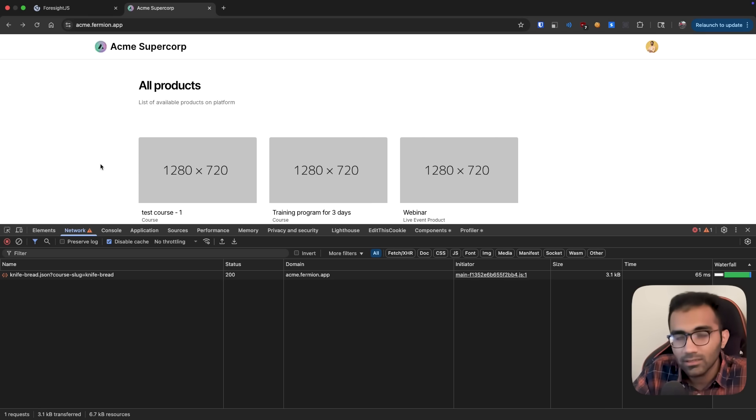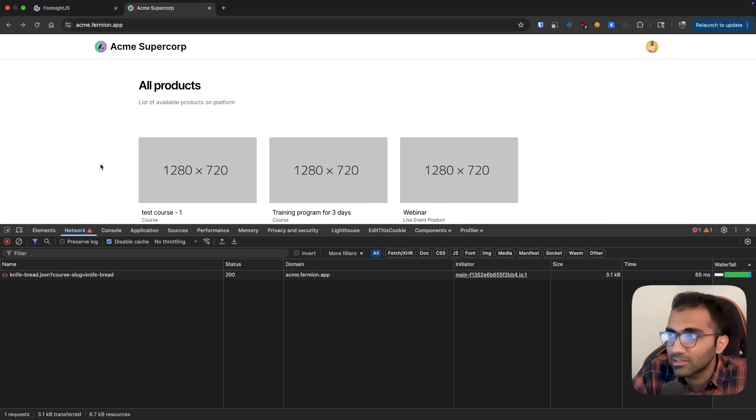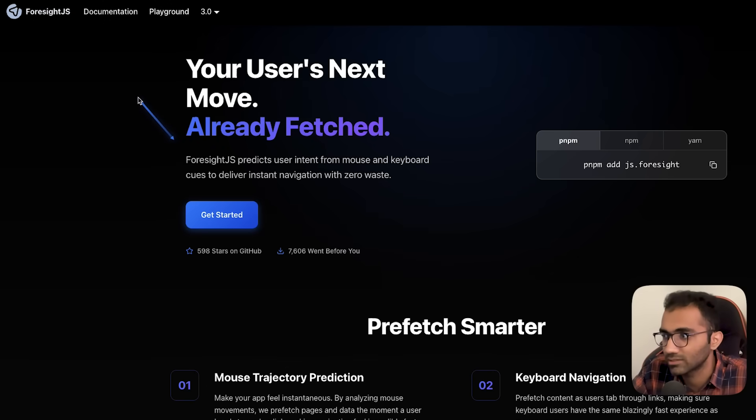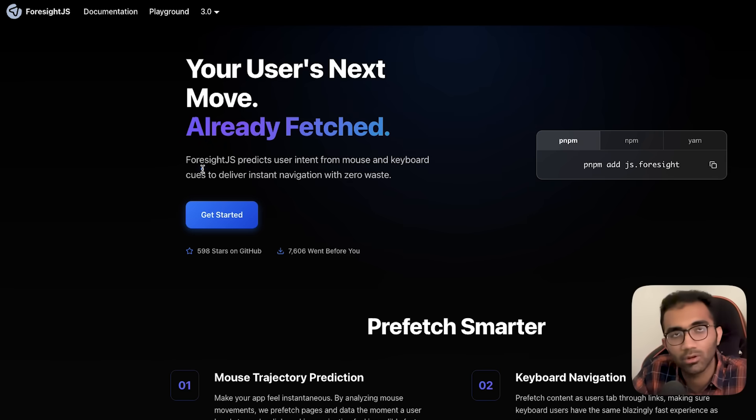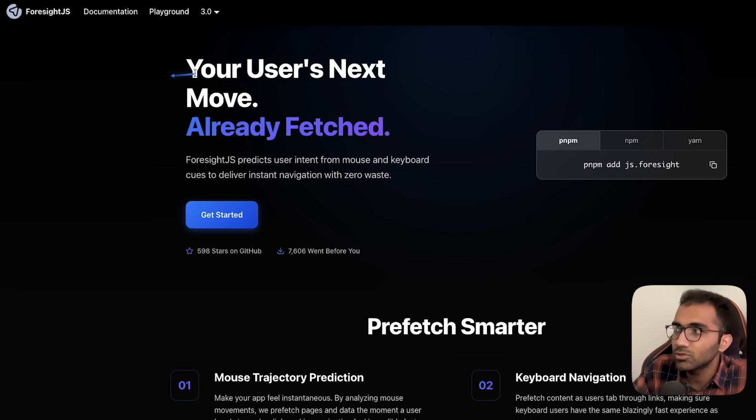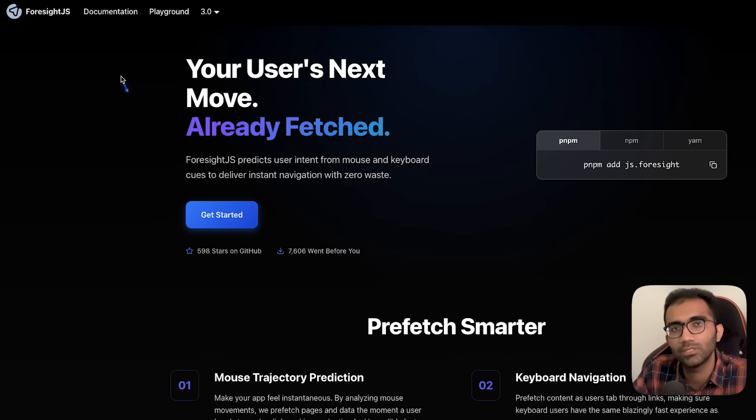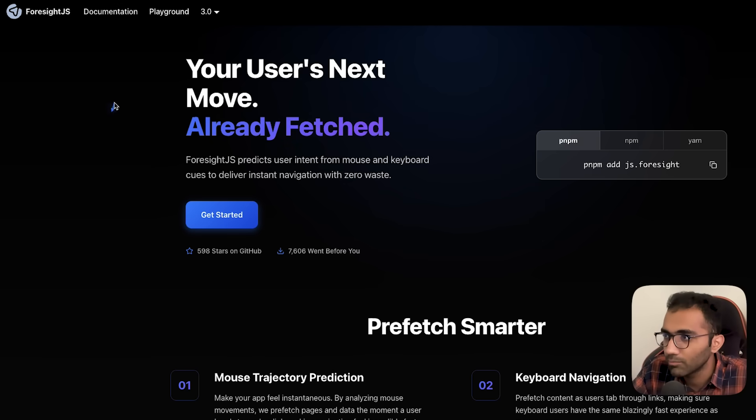Now these are the only two strategies which I personally know, but there is a third strategy which this library which I found out introduces called Foresight.js. It's an open source project. It's a nice project. I really like the concept. Maybe check it out on GitHub, give it a star. But what this does is that it tries to predict your user's next move. And you can see that the website's homepage itself is very understandable. It's like a good demo, I would say.